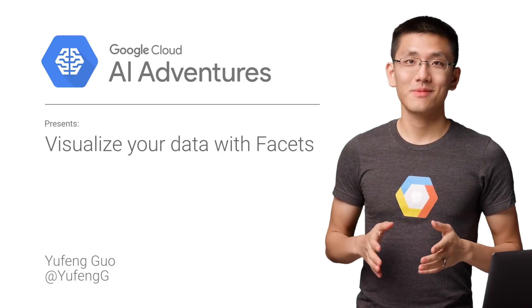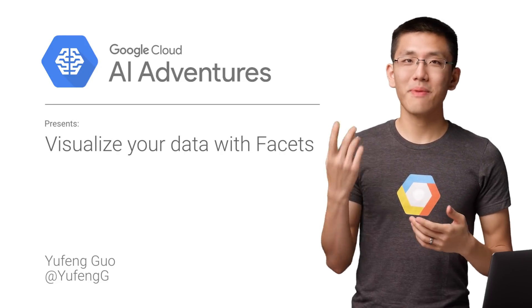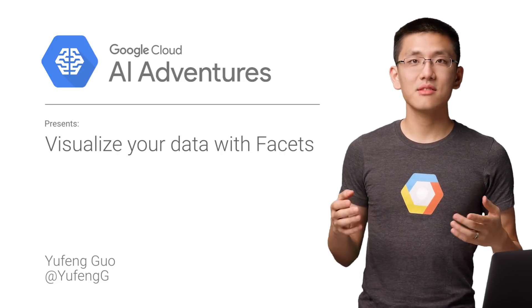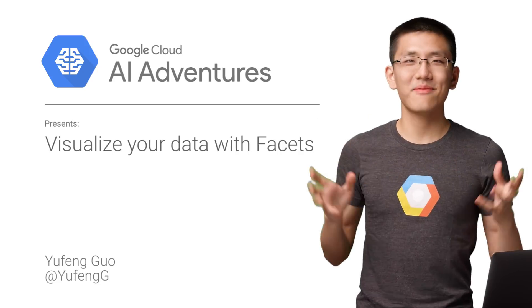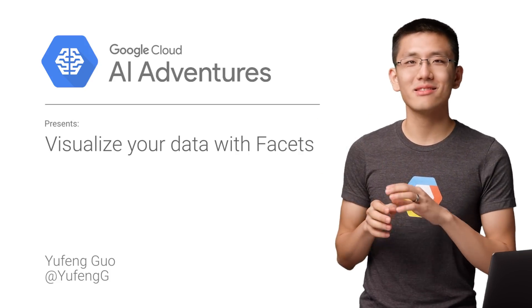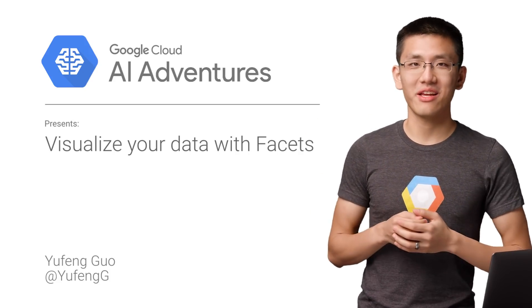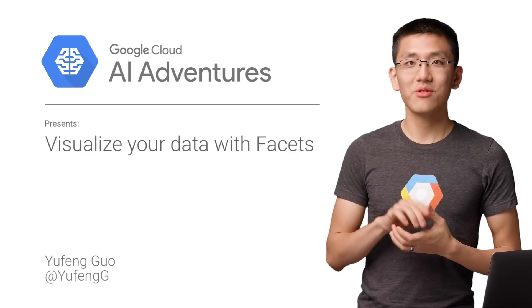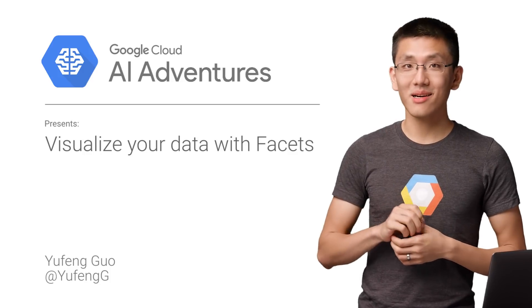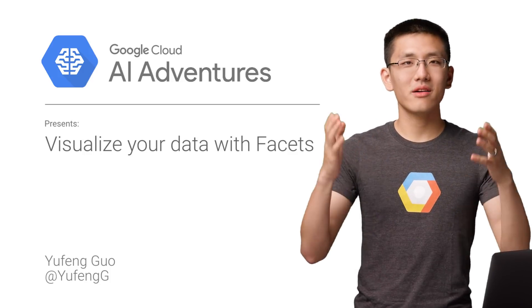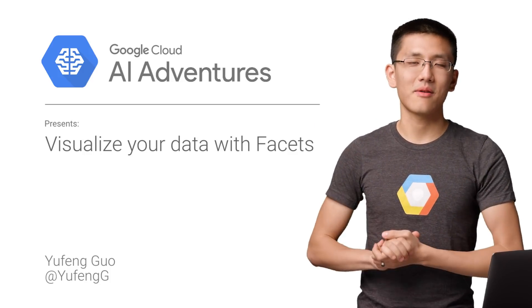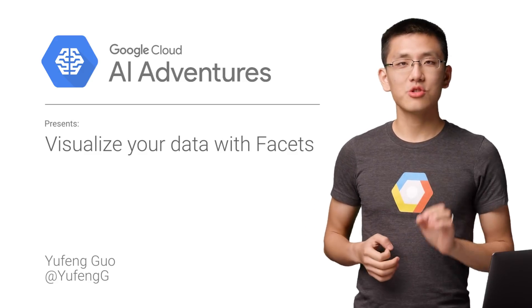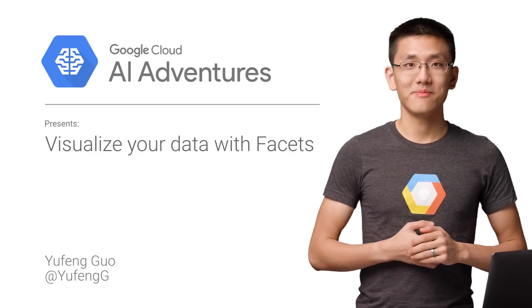Data is messy. It's often unbalanced, mislabeled, and sprinkled with wacky values to throw off your analysis and machine learning training. The first step to getting your data set cleaned up is understanding where it needs cleaning. Today, I've got just the tool for the job.